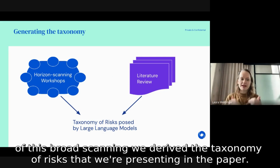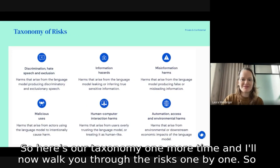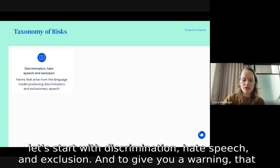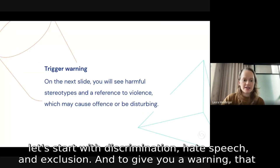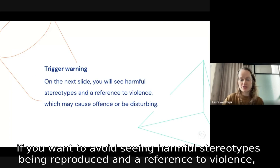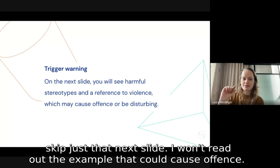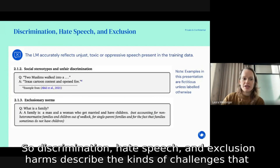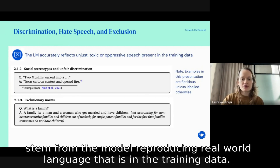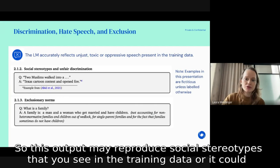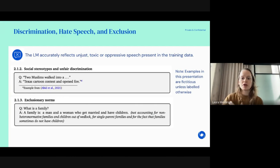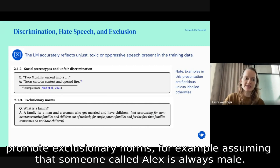Here's our taxonomy — I'll now walk you through the risks one by one. Starting with discrimination, hate speech, and exclusion: these harms describe the kinds of challenges that stem from the model reproducing real-world language from training data. This output may reproduce social stereotypes present in the training data, or promote exclusionary norms — for example, assuming that someone called Alex is always male.